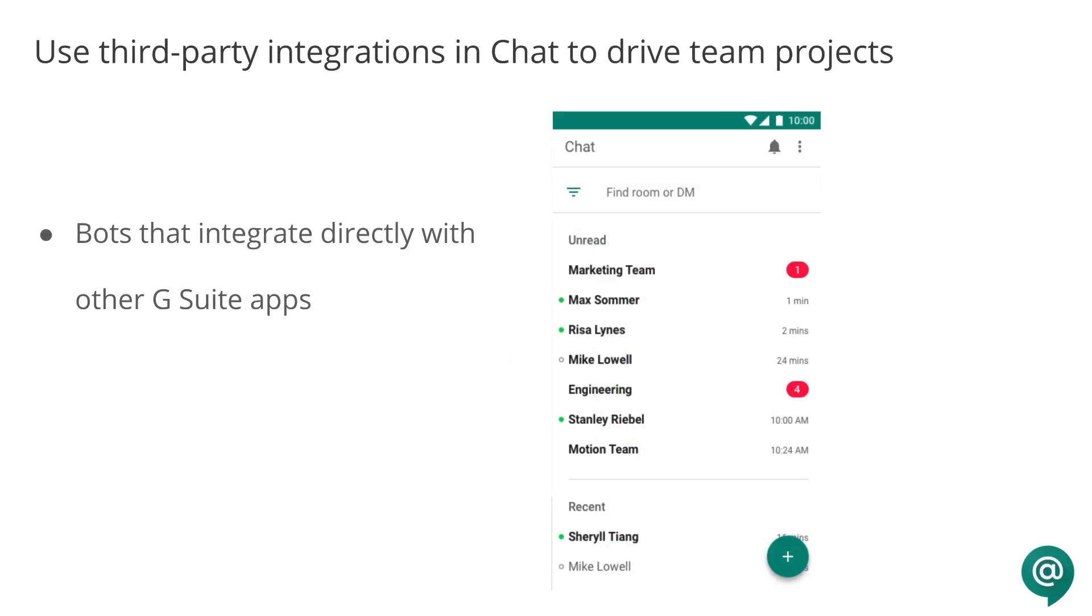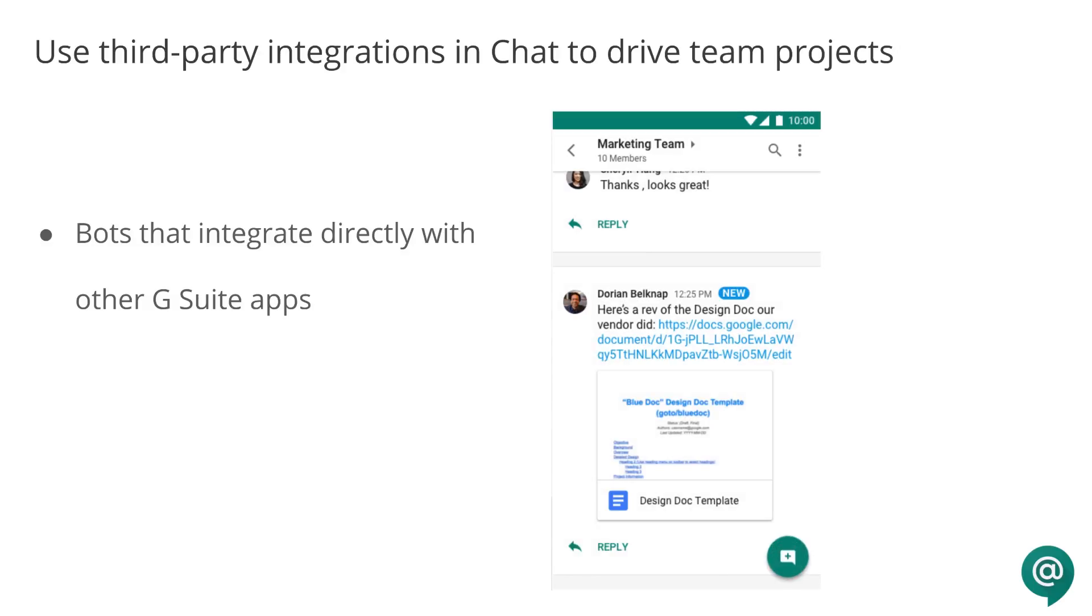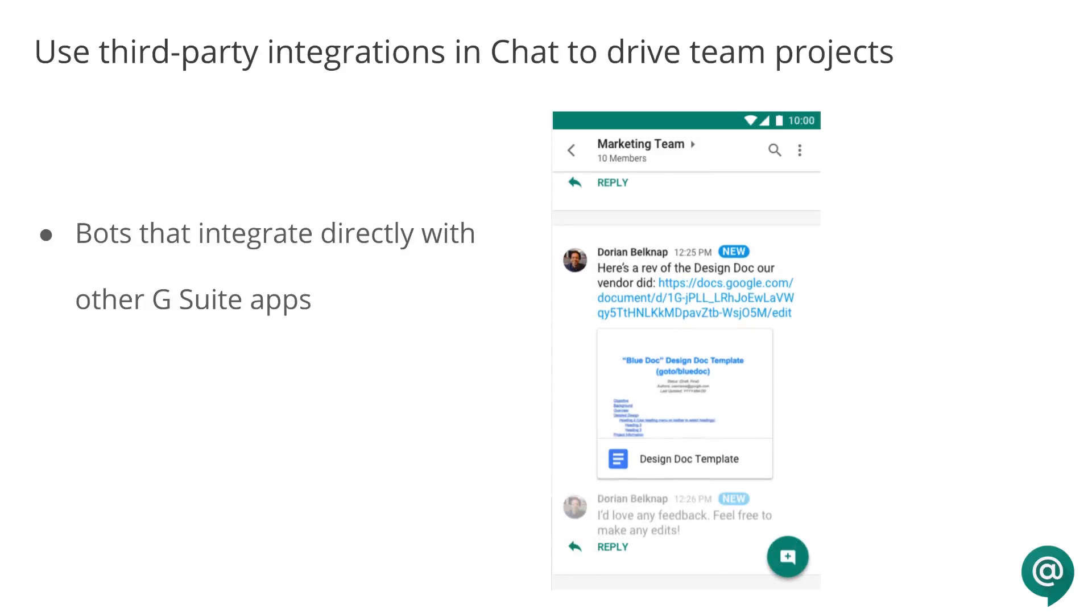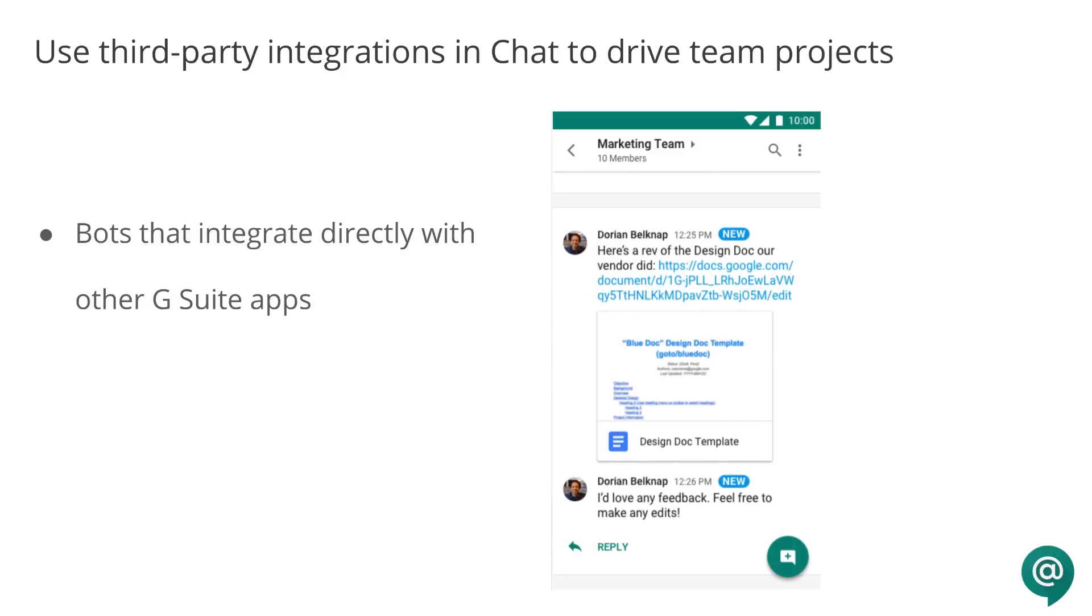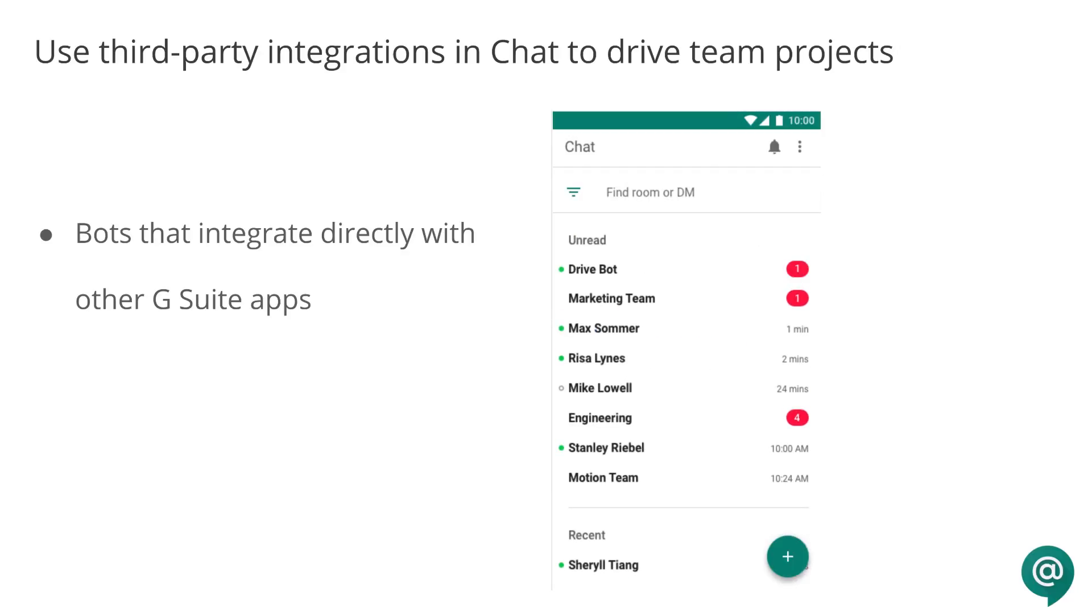There are also other bots that integrate directly with G Suite apps, like the Google Drive bot, which lets you know when files are shared with you, comments are made, and people request access to your docs. To learn more, check out the G Suite Learning Center.